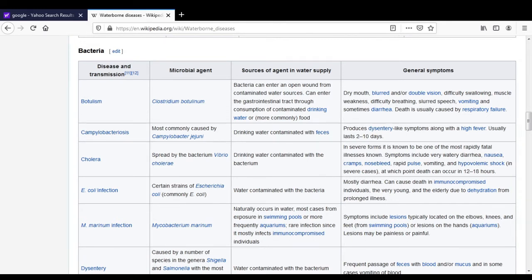The fourth bacterial waterborne disease is E. coli infection. The causative agent is Escherichia coli, commonly known as E. coli. The source is water contaminated with the bacteria. Symptoms include diarrhea, which can cause death in immunocompromised patients. In elderly persons, death occurs due to dehydration from prolonged illness.